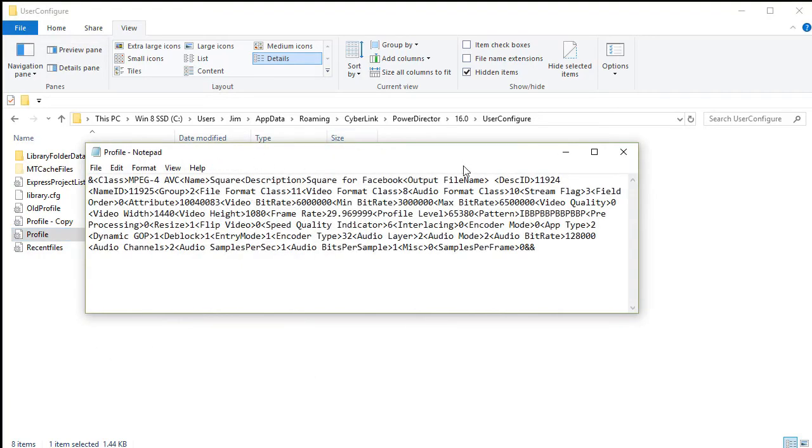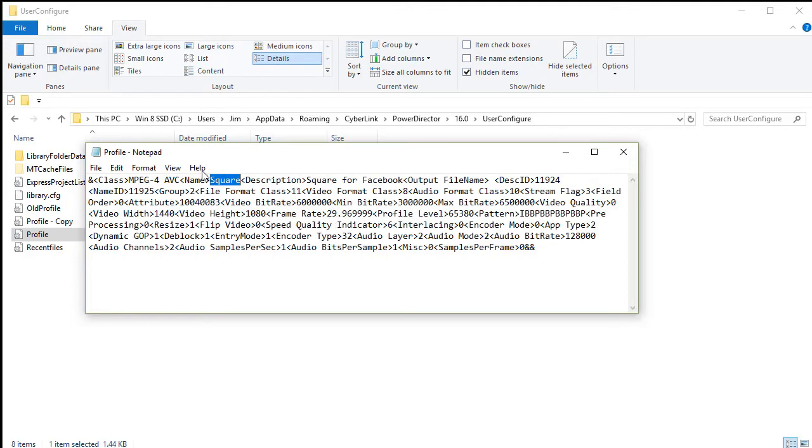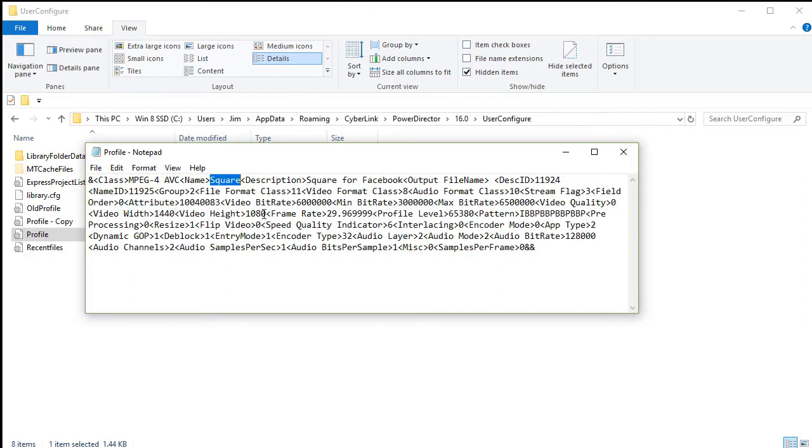Now don't be alarmed at all the information you have in here. The important thing is I have this item called square that's defined here. Now if you have other custom formats that you've defined, you may have more items. You have to search for the one that says square. And then behind it, it gives all this important information. The ones we're looking for are video width and video height. And right now my video width is 1440 and my height is 1080. That's the closest I could get, but now I'm going to change this manually.